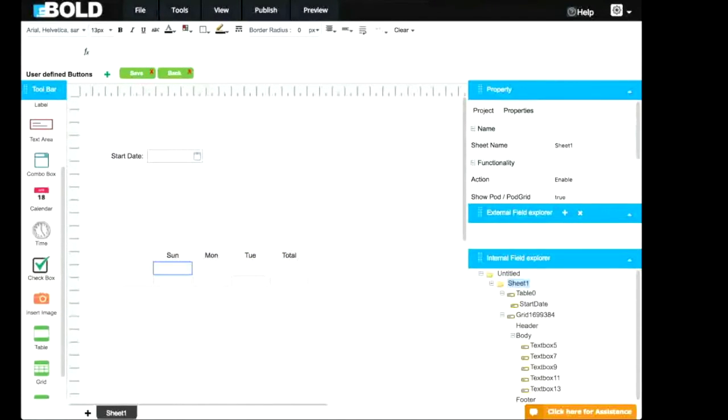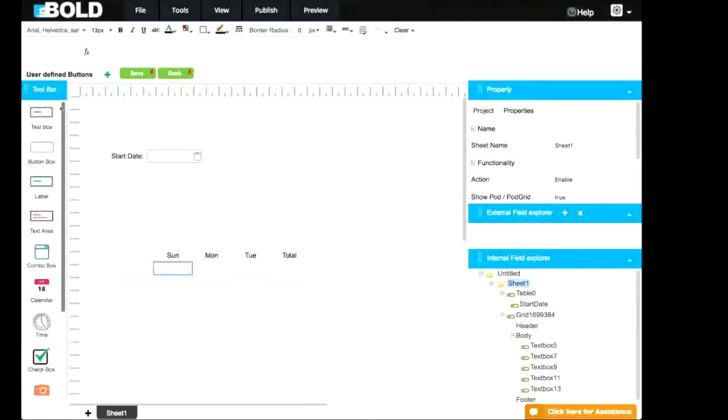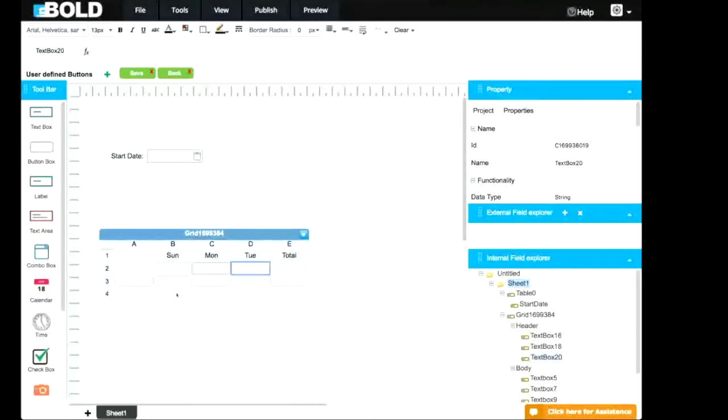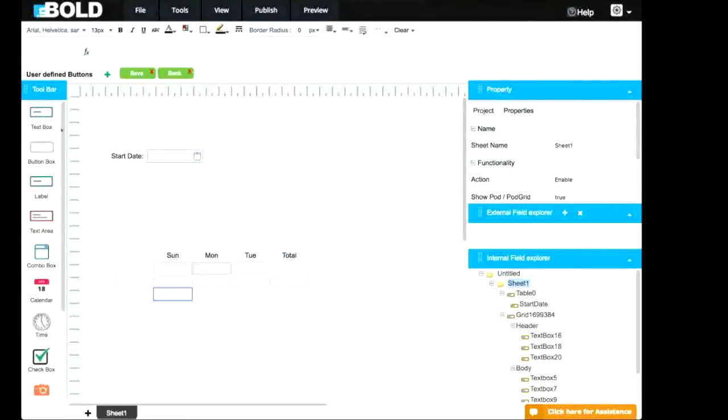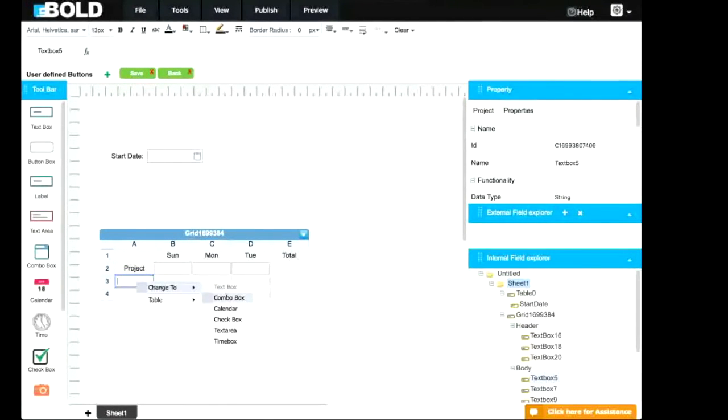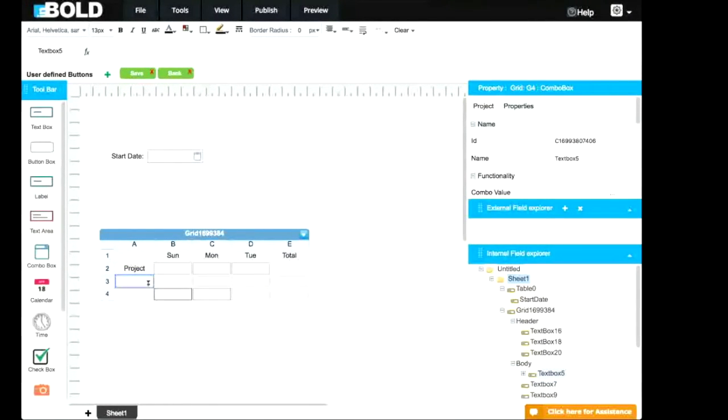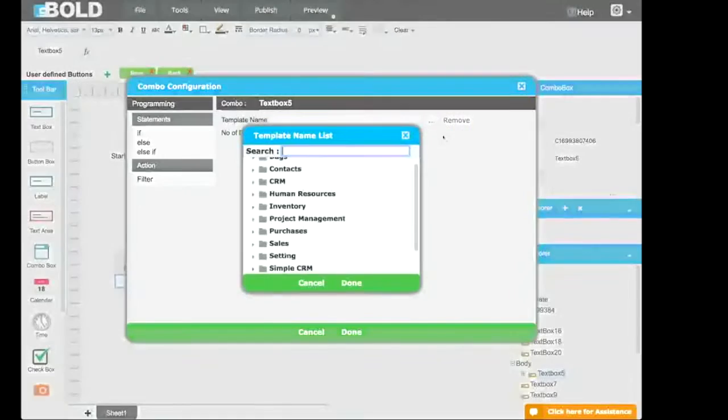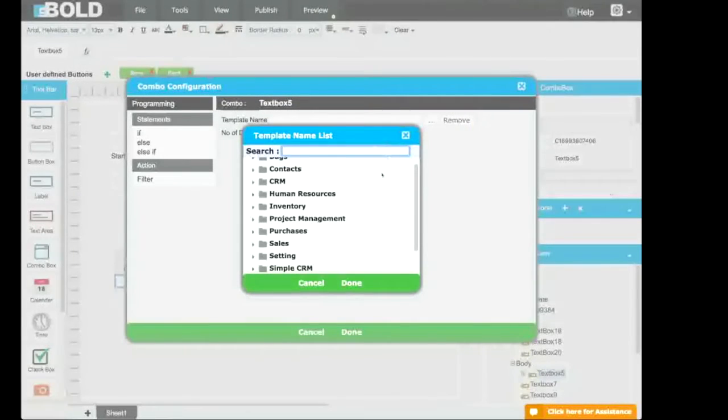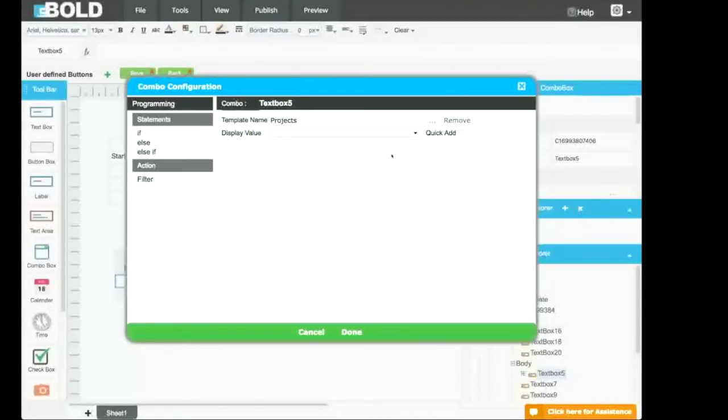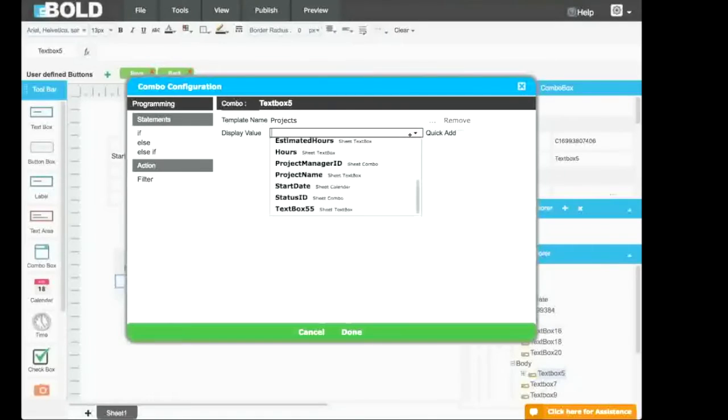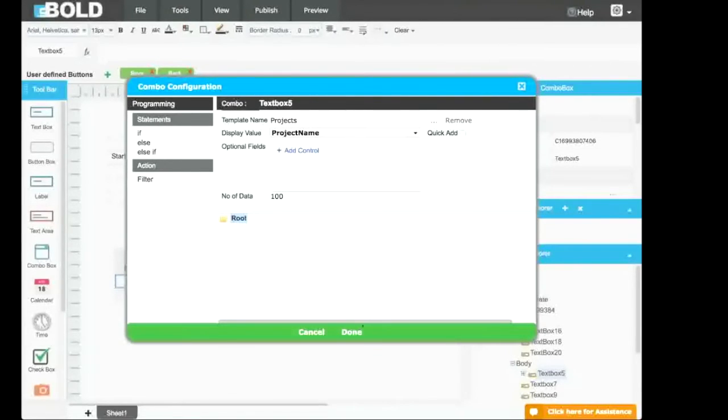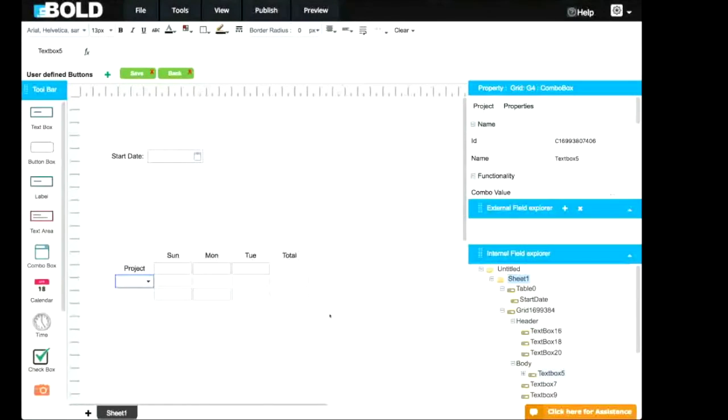On the header, I'll insert a text box. Same thing for the footer of the grid. So here, I'll change to a combo box in the Properties. I'll choose Template Name. I'll choose a template. In Project Management Template, I select Project. In Display Value, we'll choose Project Name. Click Done.